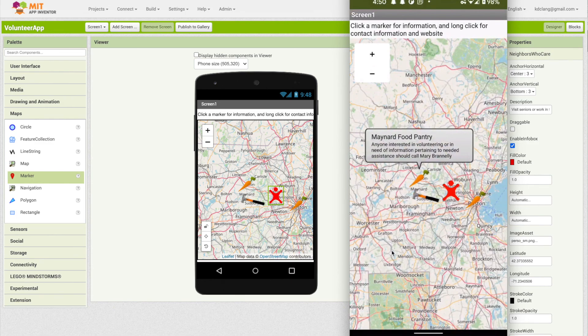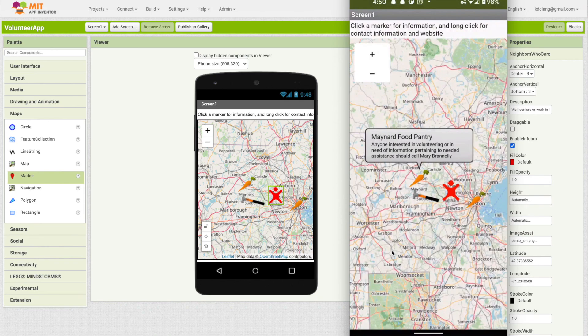What we're going to do now is work on a second screen that gives a little more detail - the ability to place a phone call to the place to volunteer and to view the website. We're going to have it all contained in this app.